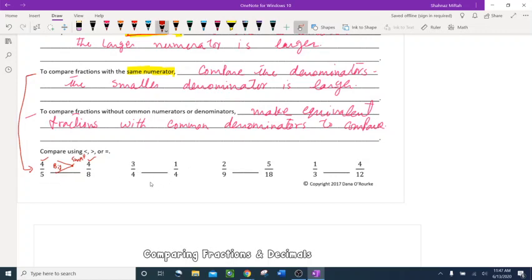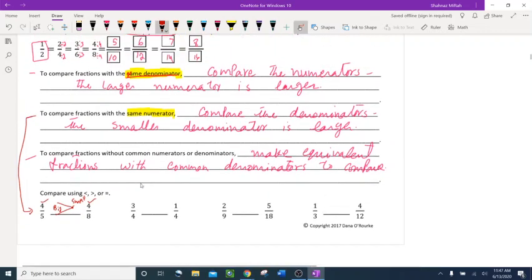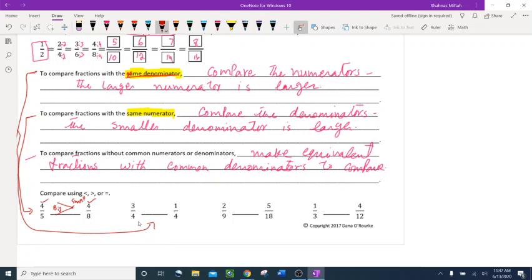Let's compare 3 fourths and 1 fourth. The denominators are exactly the same, so we compare the numerators. The larger numerator is the larger fraction — 3 is larger than 1, so 3 fourths is bigger. The alligator mouth points toward 3 fourths.